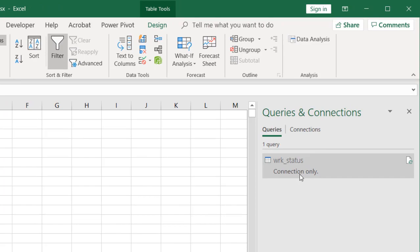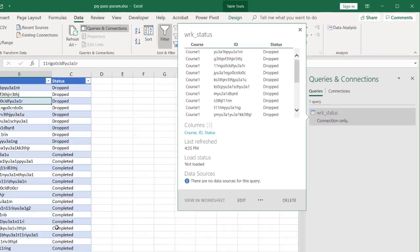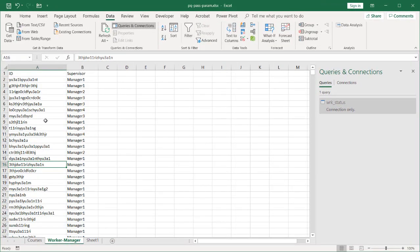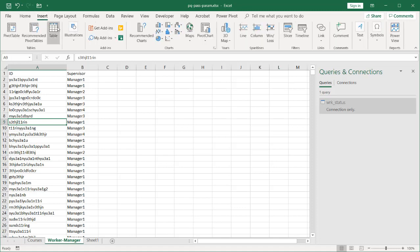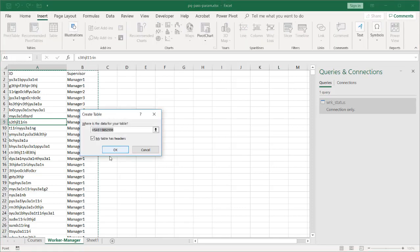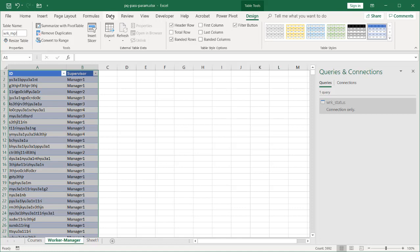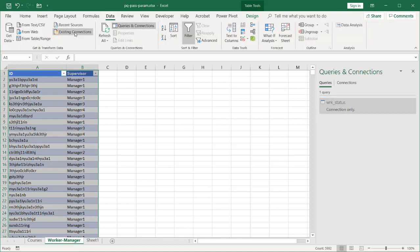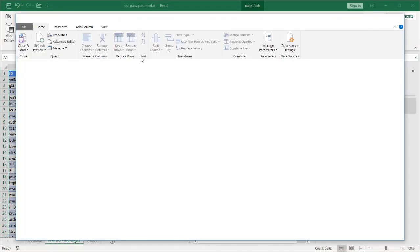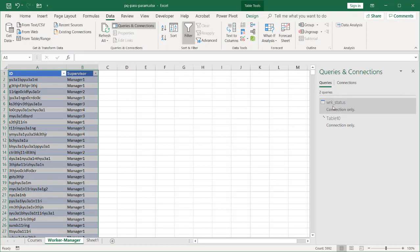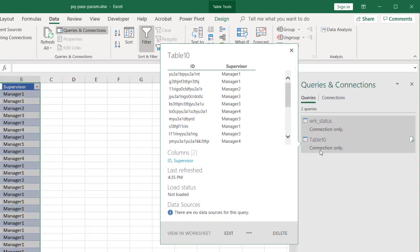It's a connection only query. I'm going to do the same for the worker manager information here, this range of data. Go to insert table and make this a table. We'll call this worker_manager or MGR and now go under data and also get and transform data from table and range. It brings up the Power Query editor and I want to do the same thing. Close and load it as a connection only. All right, so it's going to take the table.